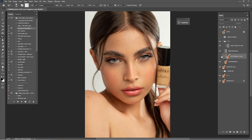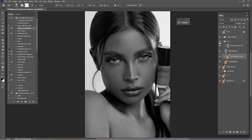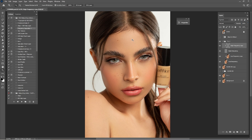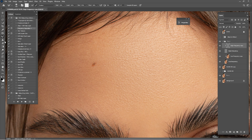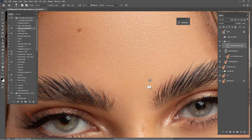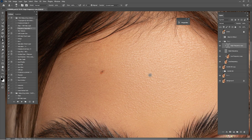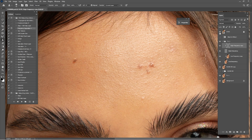Check before and after the Frequency Separation — it's looking amazing. If you think you've overdone things in Frequency Separation, you can always turn down the opacity of this layer. Now click on the High Frequency because we need a little more cleaning. Use the Clone Stamp tool — hold Alt, click to copy the texture, and paste it like this. This is a great technique for high-end retouching on close-up portraits like this one.